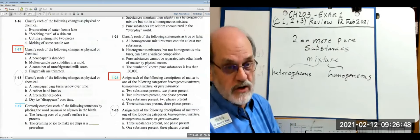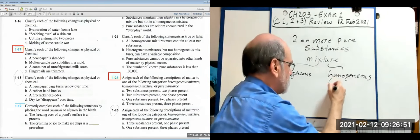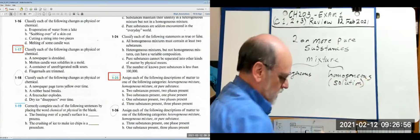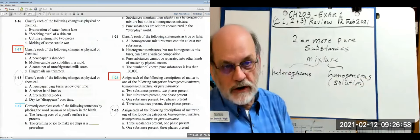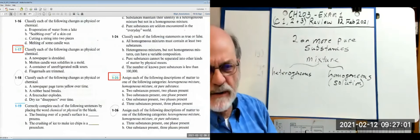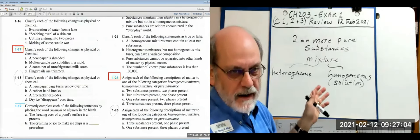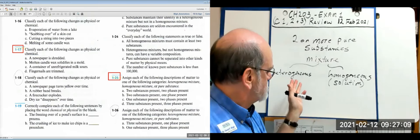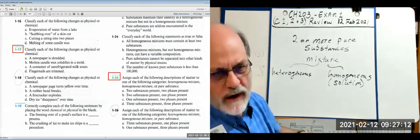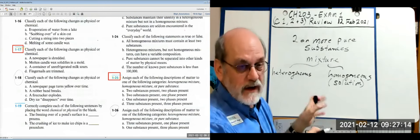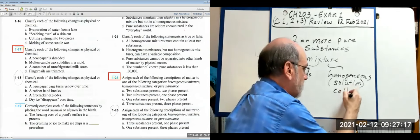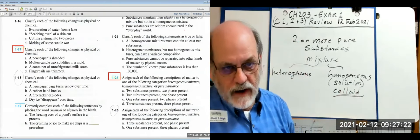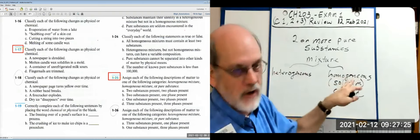There's another name for homogeneous mixtures — it's a solution. There's one class called a colloid that isn't quite a solution, but we won't hammer that now. For all intents and purposes, homogeneous mixtures are solutions.